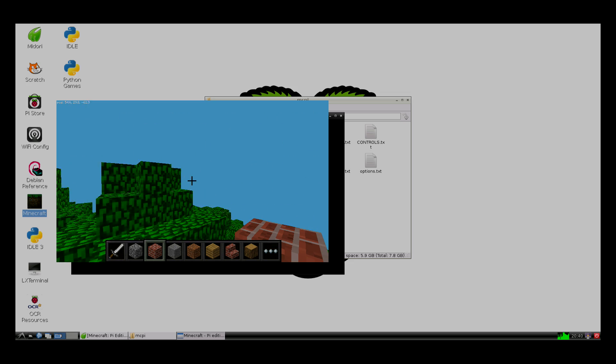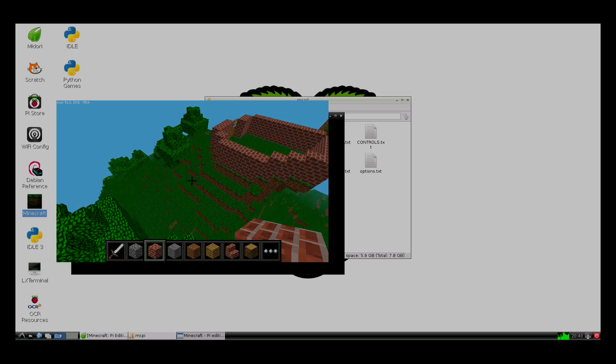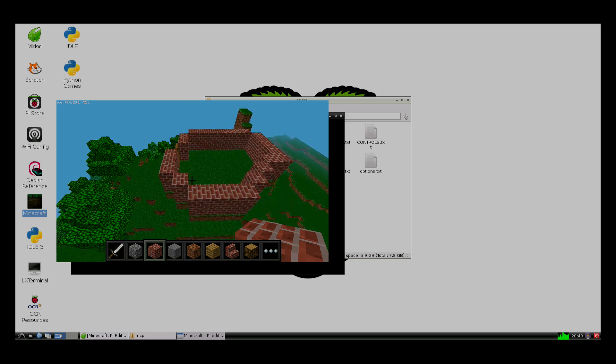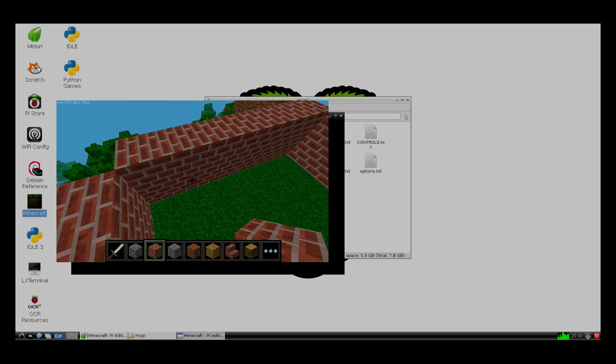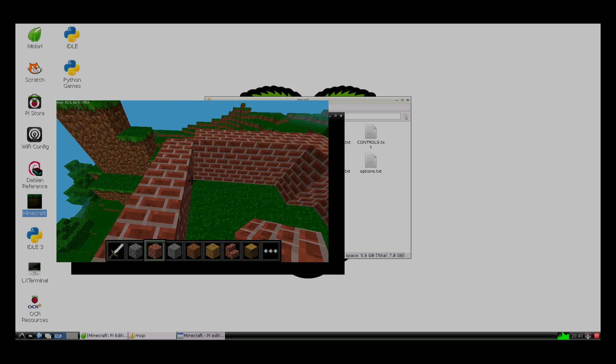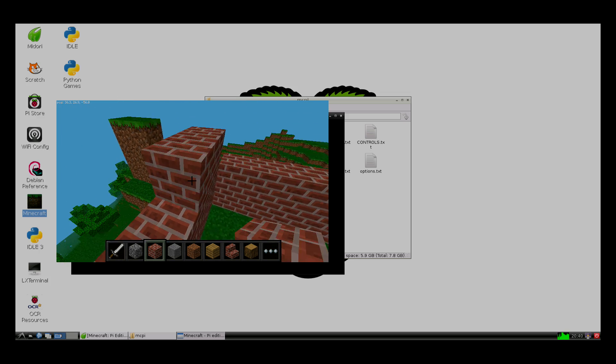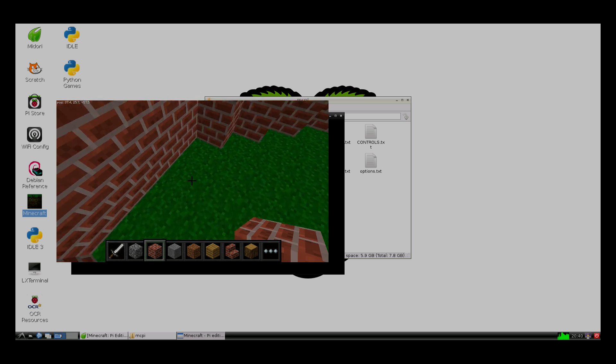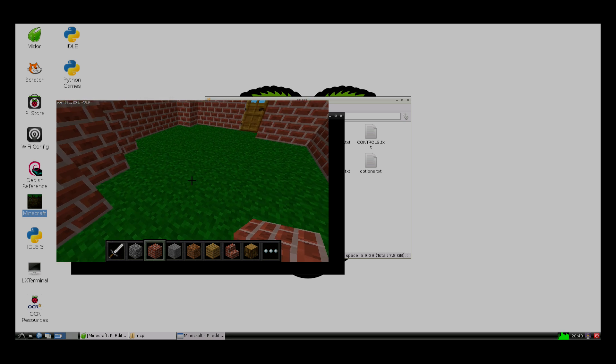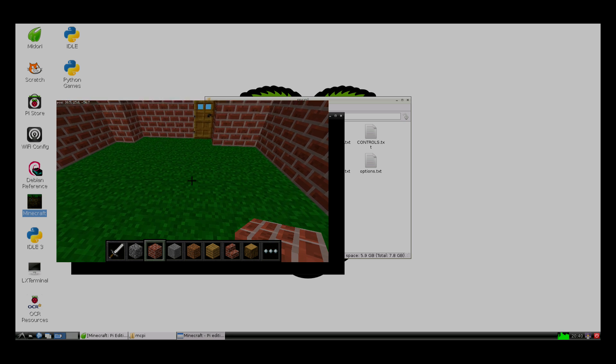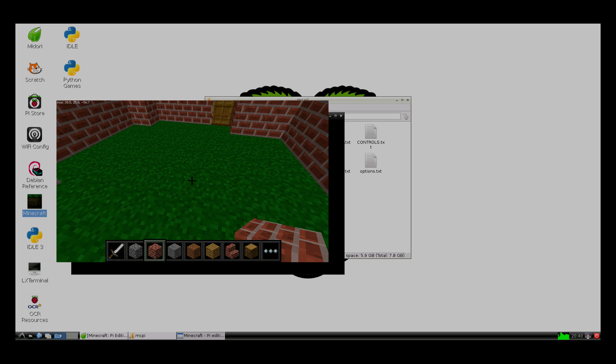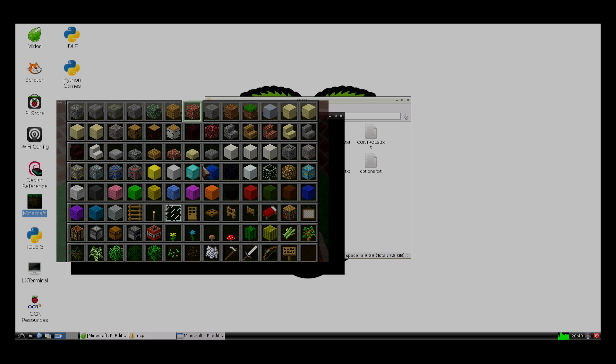You can place blocks, of course, and break them. You can't pick up blocks because it's an early version of creative mode. Pressing E will bring you to this menu here. We can pick whatever you want.